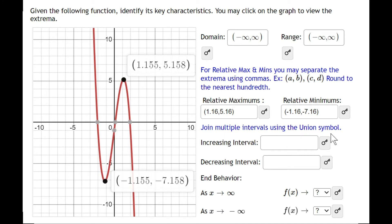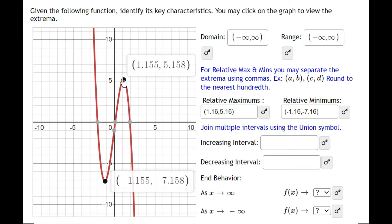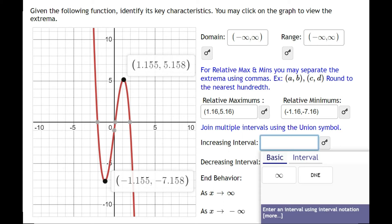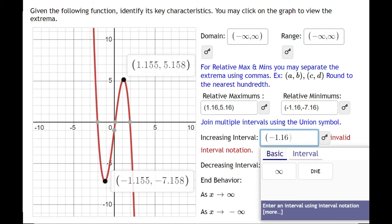Join multiple intervals using the union symbol. An increasing interval is where your mouse moves up as you trace the graph, and a decreasing interval is where it goes down. For intervals, we only care about x values. The only place the graph goes up is between the minimum and maximum, so the increasing interval is from negative 1.16 to positive 1.16.